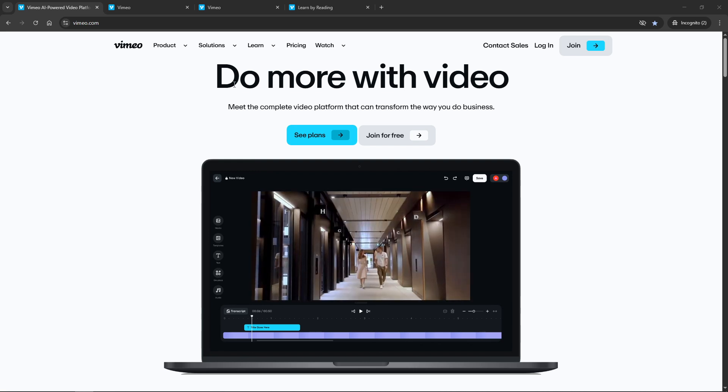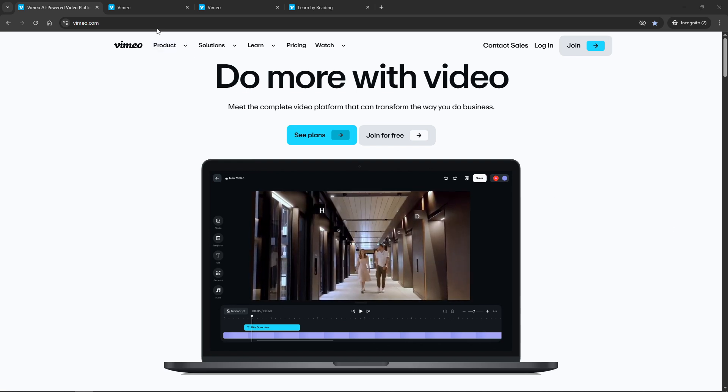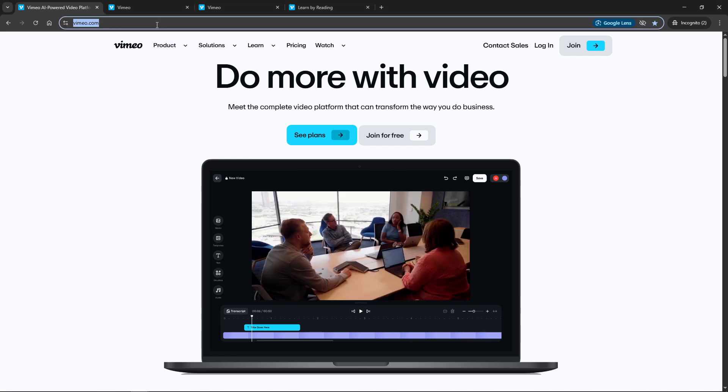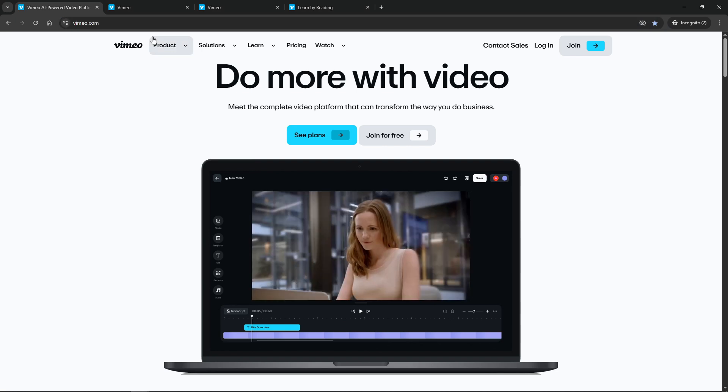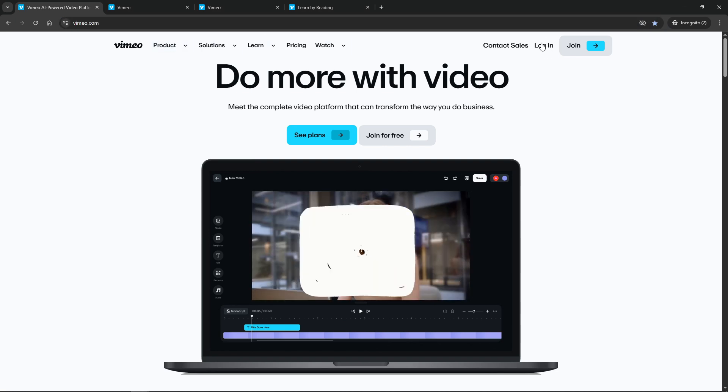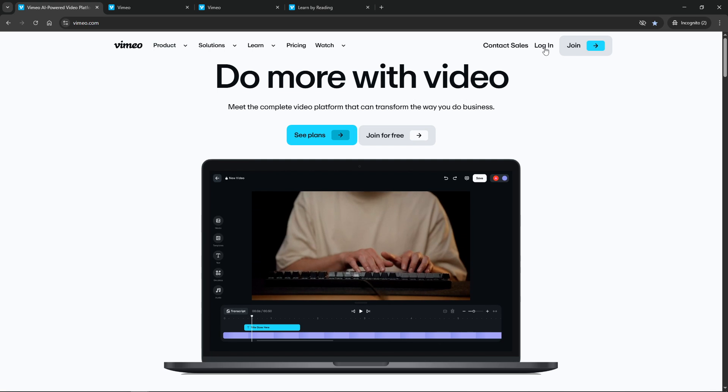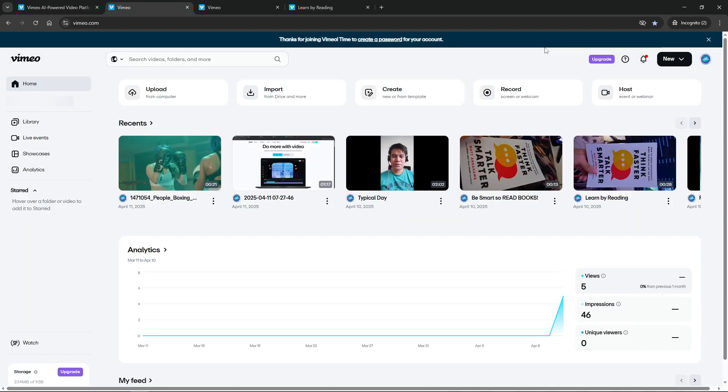The first step is to visit Vimeo's website at vimeo.com and log into your account. If you don't already have one, it's easy and quick to sign up. Once you're logged in, you can proceed to the next step.